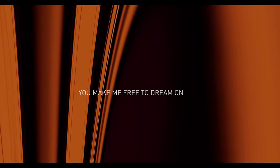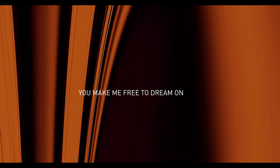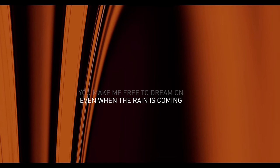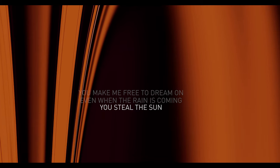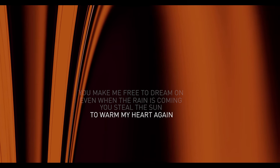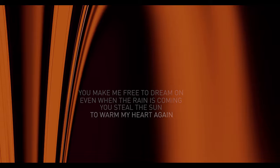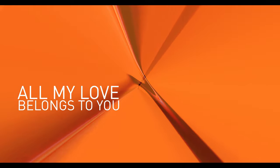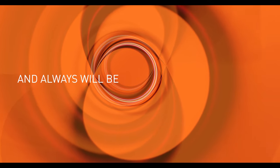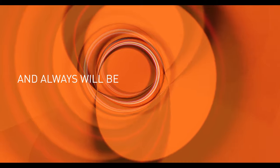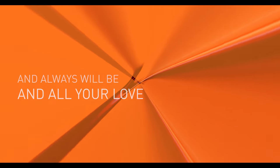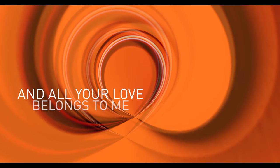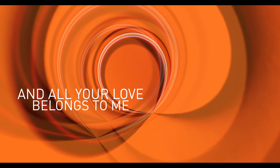You make me free to dream on even when the rain is coming. You steal the sun to warm my heart again. All my world belongs to you and always will be, I know your love belongs to me.